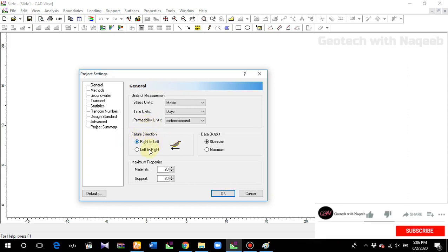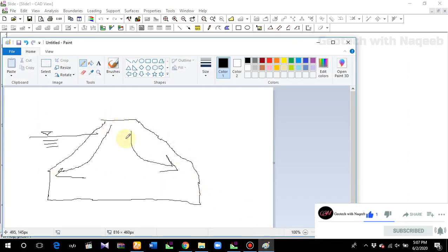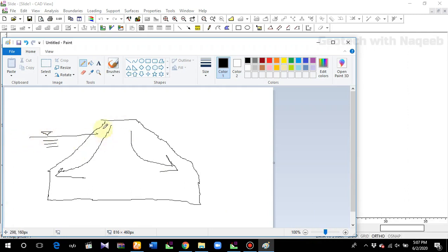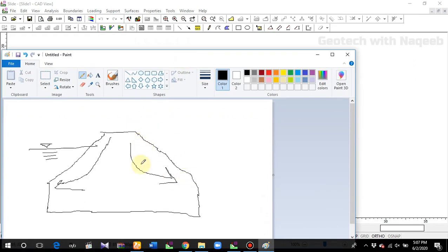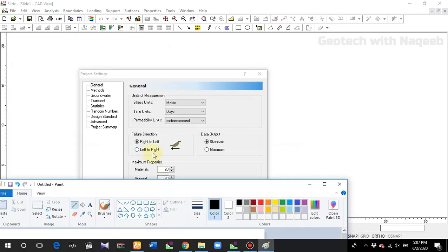Failure direction — what does it mean by failure direction: right to left and left to right? Let me explain through a simple example. This is the upstream side of the embankment and this is the downstream side. This slope will fail from this direction to this direction, so it becomes right to left. If you want to analyze the upstream slope, select right to left. To analyze the downstream slope, select left to right.